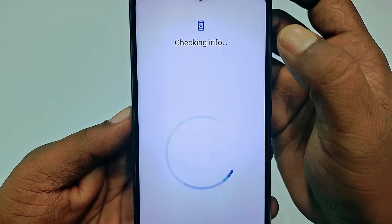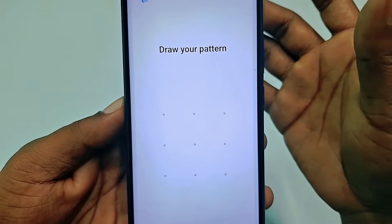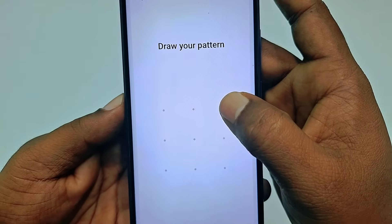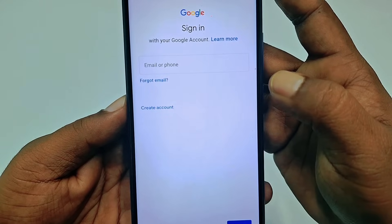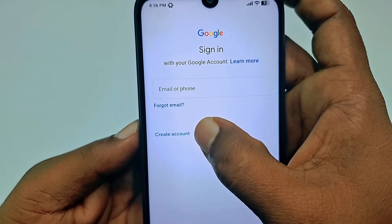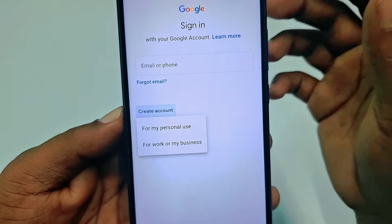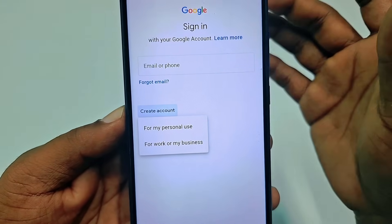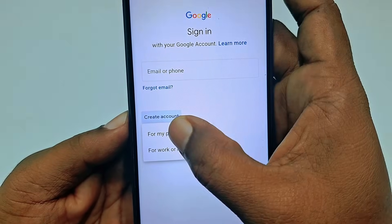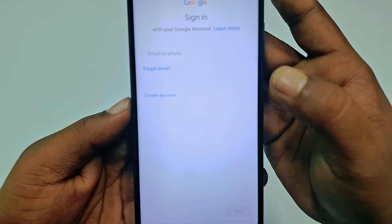Wait for a few seconds. It may ask for a password if you have one, but if you don't, it won't ask. You will see this interface and you need to click 'Create account.' There are two options: one is for personal use and another is for business. I want to create a personal account, so let me click the first one for personal use.